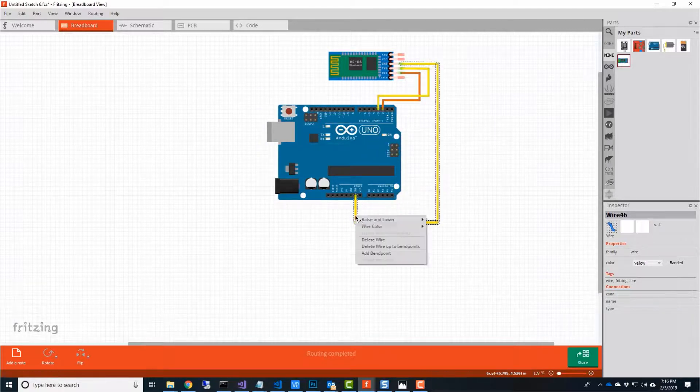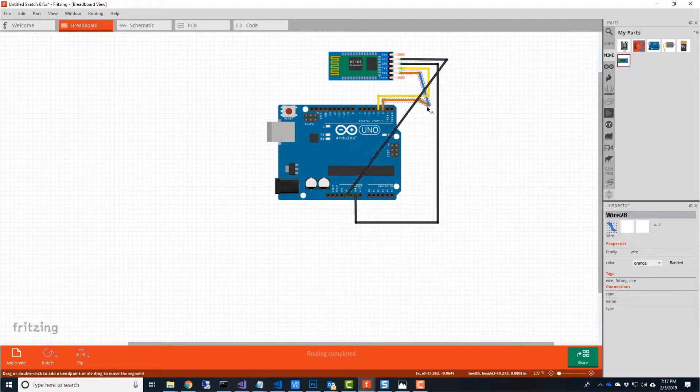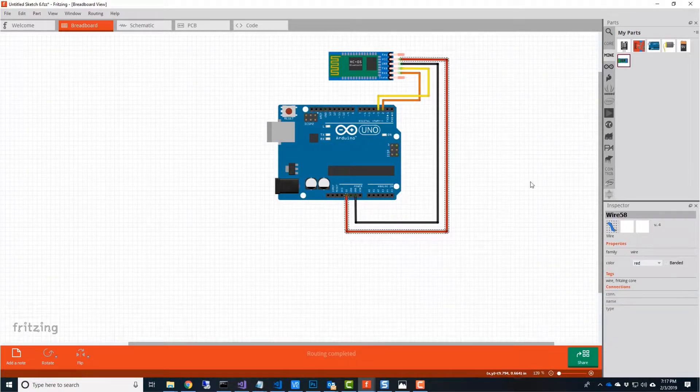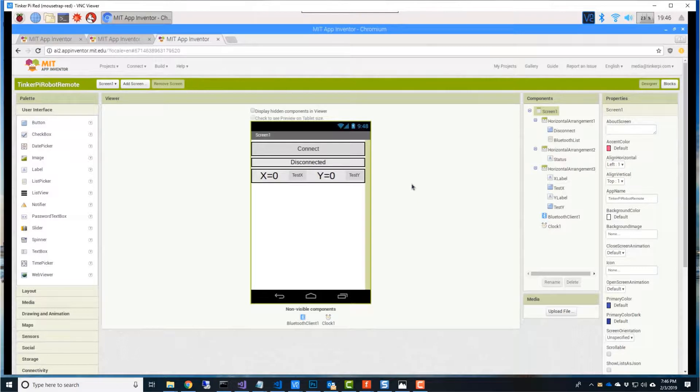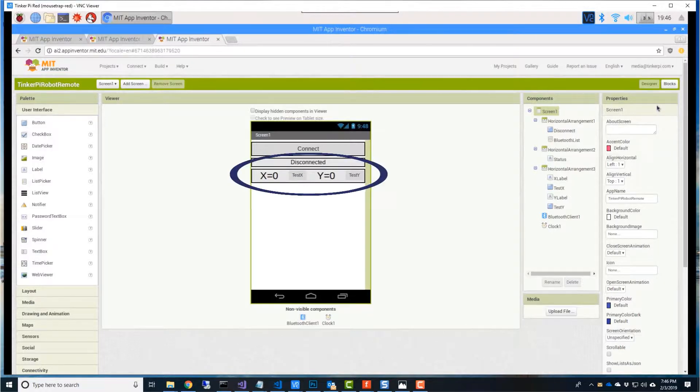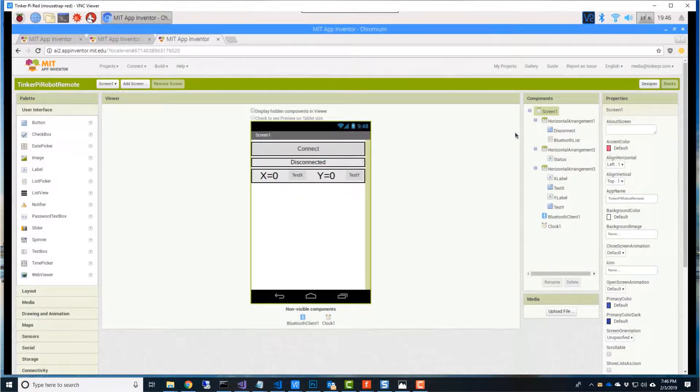This is how we connected the HC06 Bluetooth module to the Arduino in number 20. In App Inventor, we created buttons to connect and disconnect from the Bluetooth module. We then created buttons to simulate our X and Y axes of the gyroscope that we're going to add next.